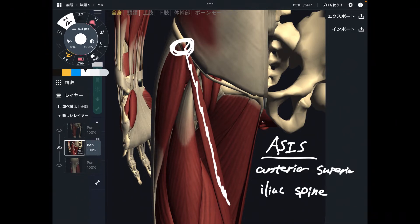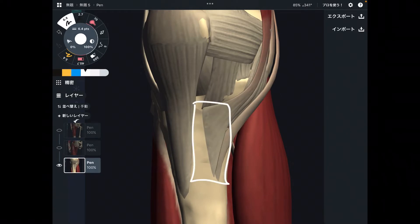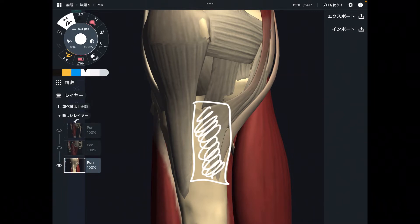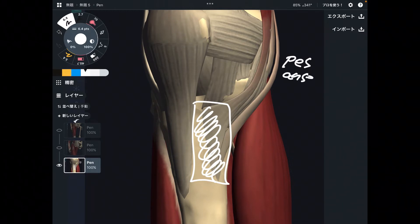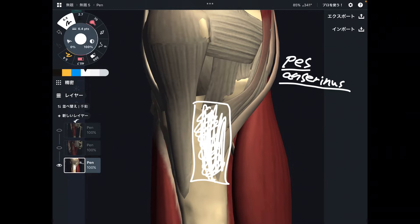Let's go to the insertion. The insertion is the medial part of the tibia — particularly this area is called the pes anserinus. Pes anserinus means goose foot, and its shape is like the foot of a goose.